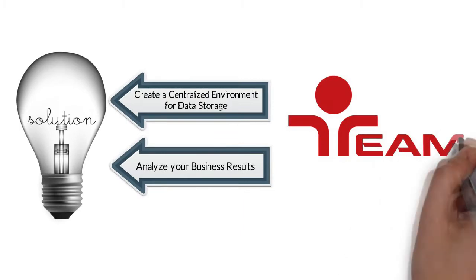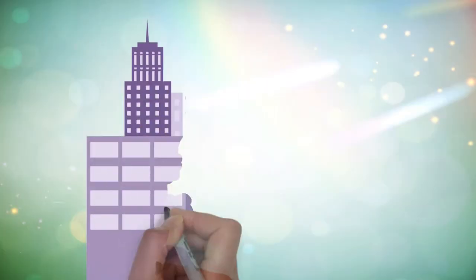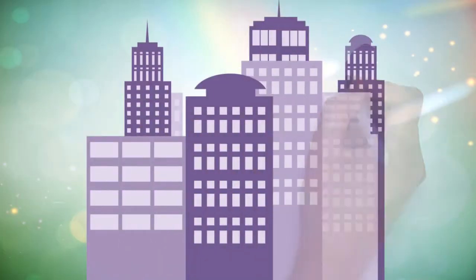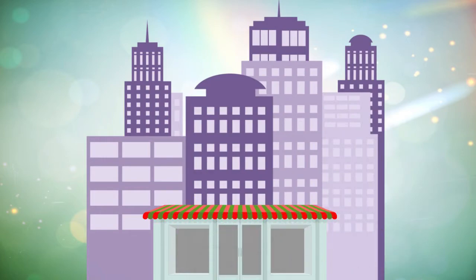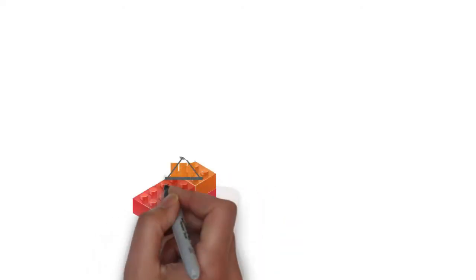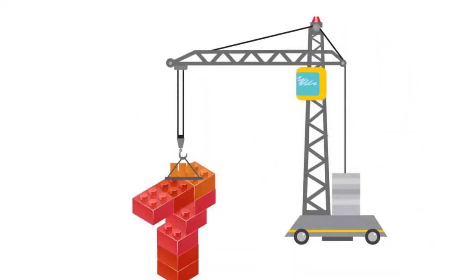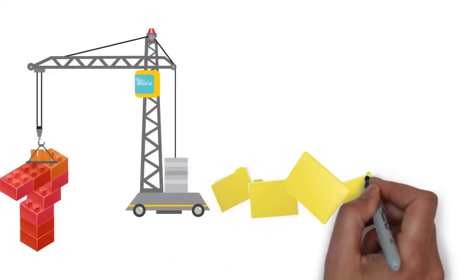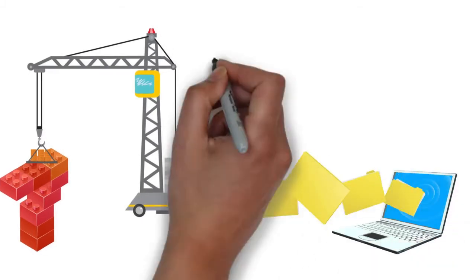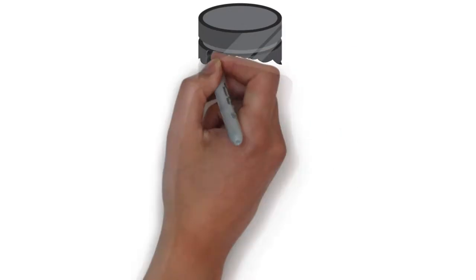TeamDesk Online Database is the solution you need. It is suitable for any type of industry or any company size. This web-based software works like a construction set. It consists of standard elements, making the database creation intuitive and easy to learn.